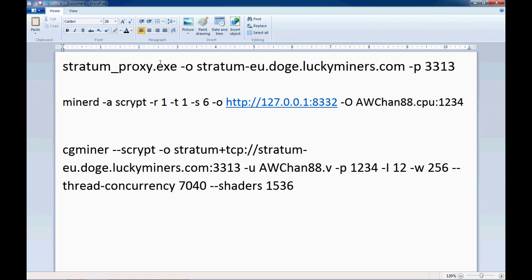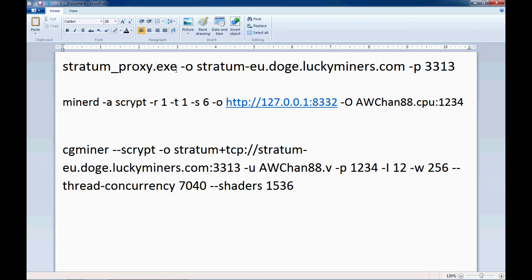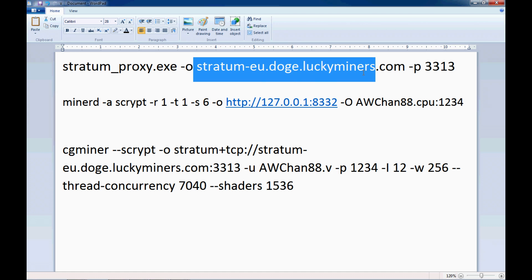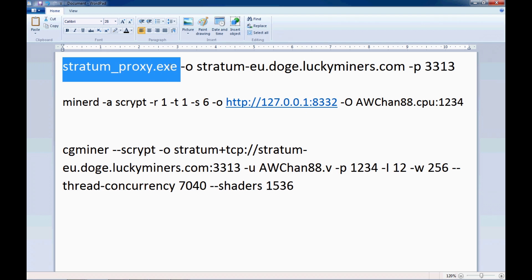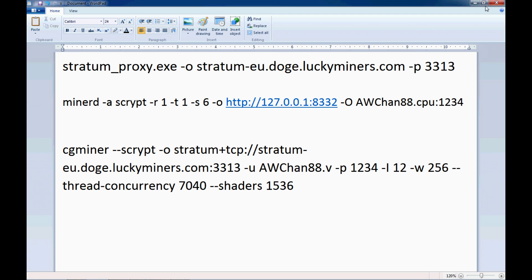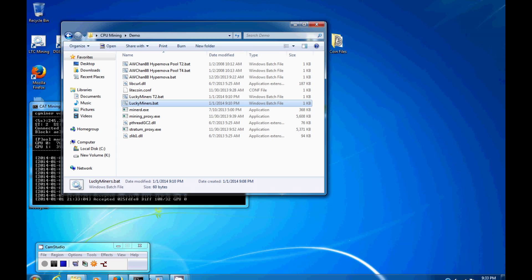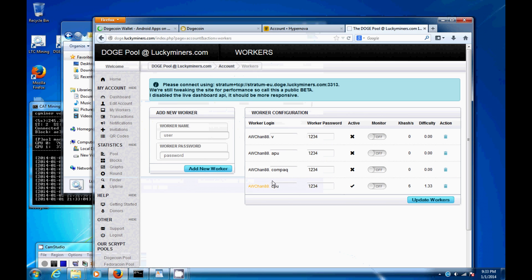So when you do this, this is a little agent that's going to run locally. And this is what's going to create that connection to this URL. So when you're mining, you point to yourself on port 8332, because this file here opens itself on port 8332. And then you put in your worker name and the password as per what I showed you earlier, right here.